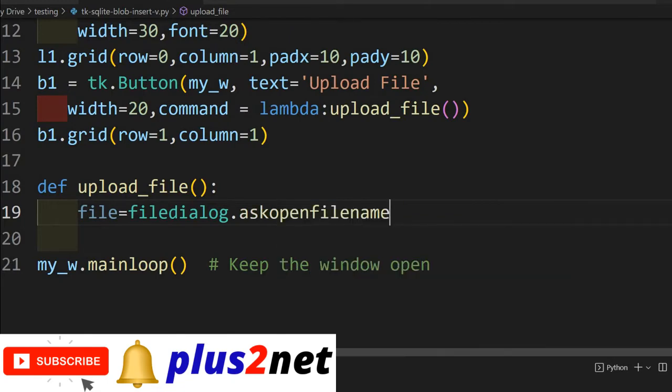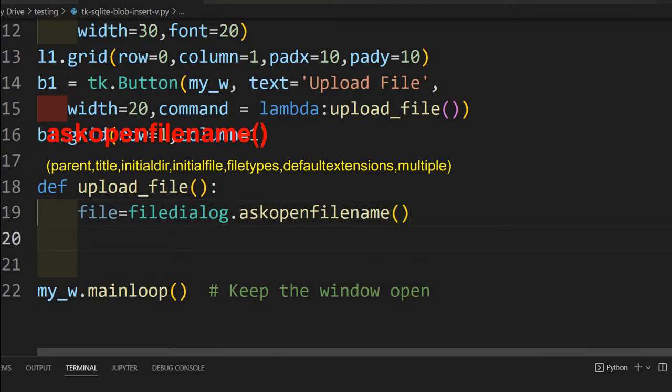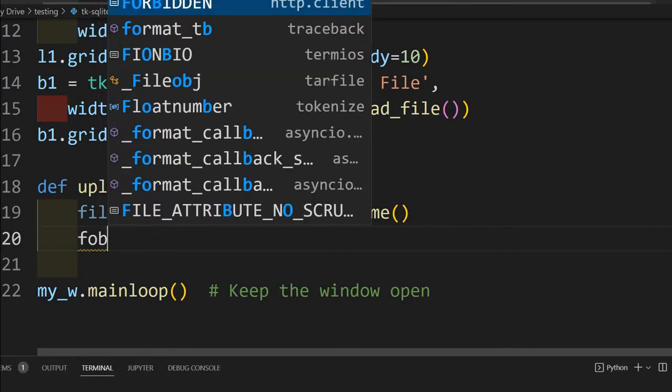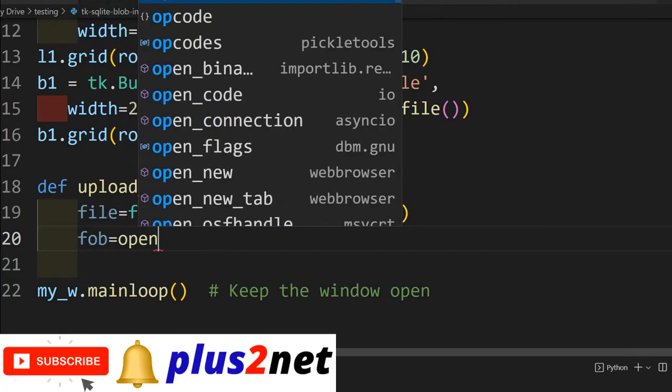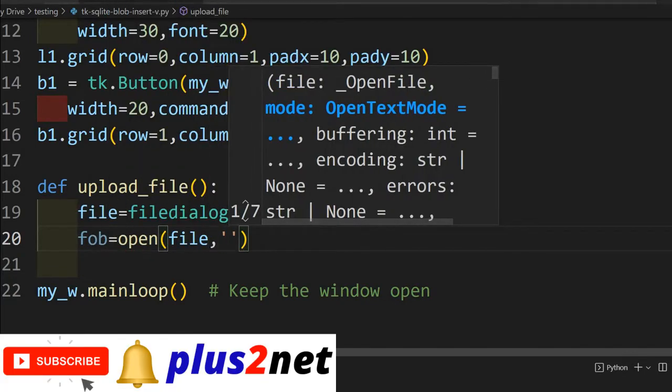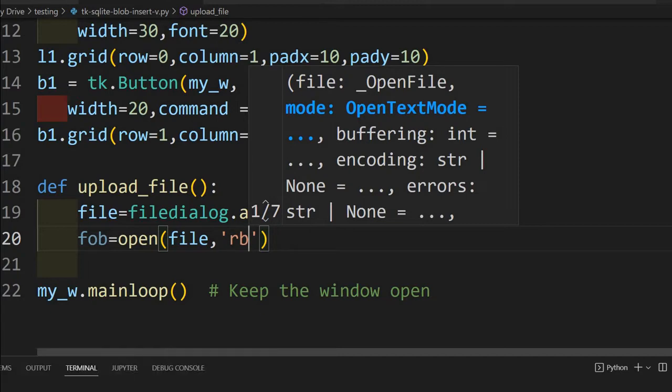First let's start with file, this is the variable. Now file dialog we have already connected at the top. You can see it here at line number two, we have imported it. This will open our browser. We'll say askopenfilename. This is the one what we will be using. We are just assigning the path to the variable file.